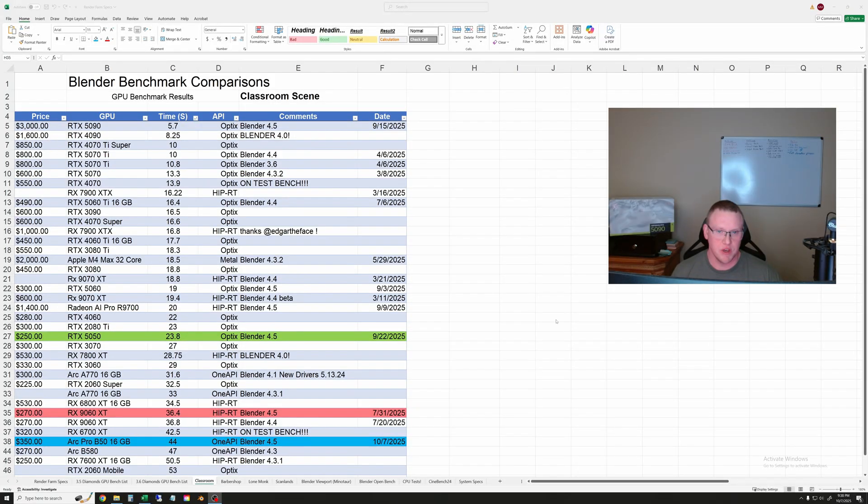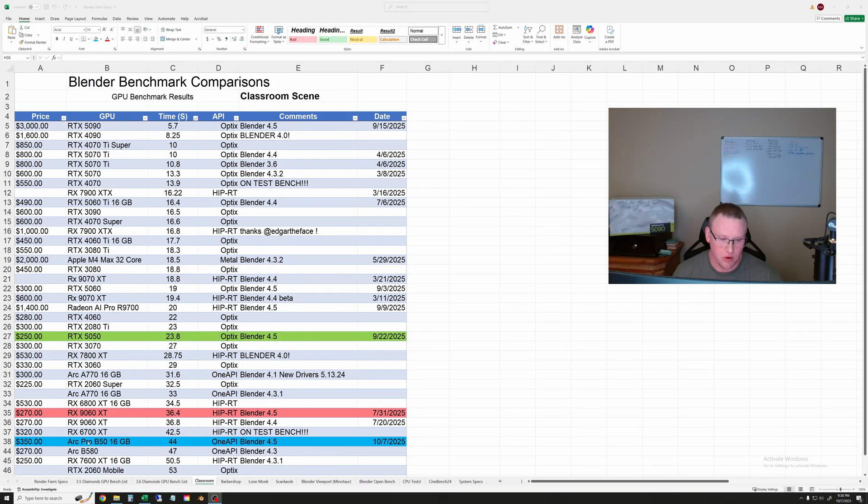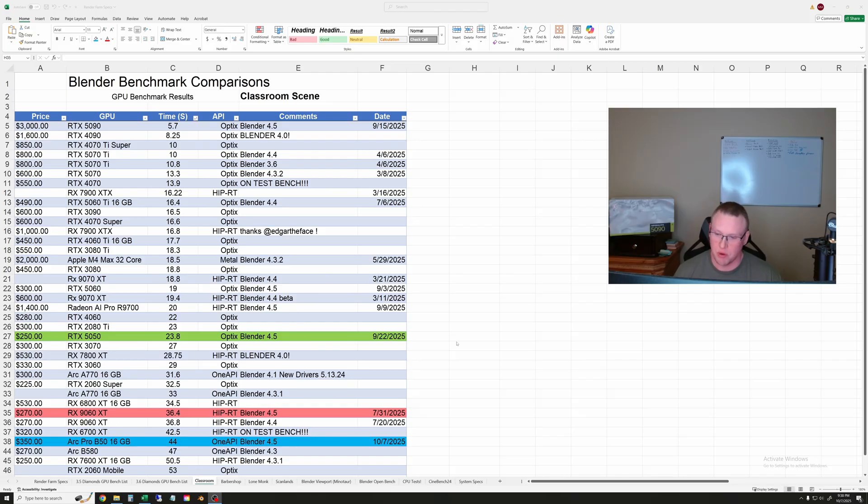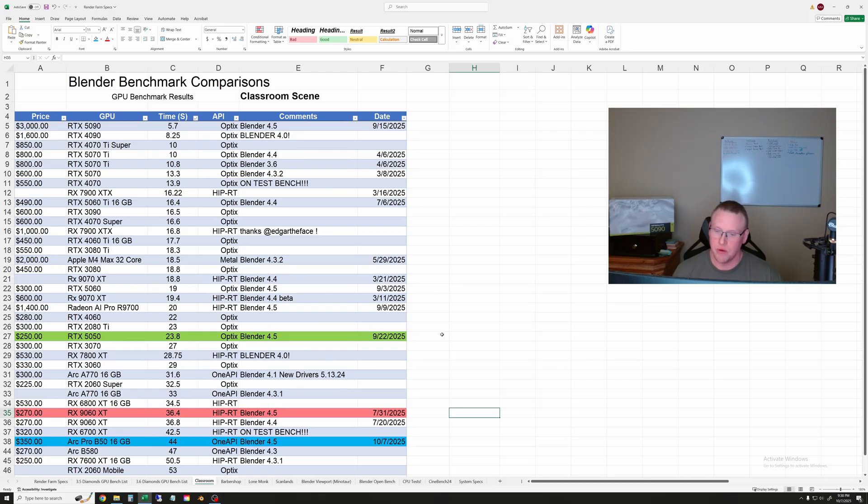So now let's go through the rendering results. We'll start off with the Blender Classroom scene. I have the Arc Pro B50 highlighted in blue and you can see that the 9060 XT and the RTX 5050 are both highlighted as well in their respective company colors. So you can compare those at a glance as we go through these.